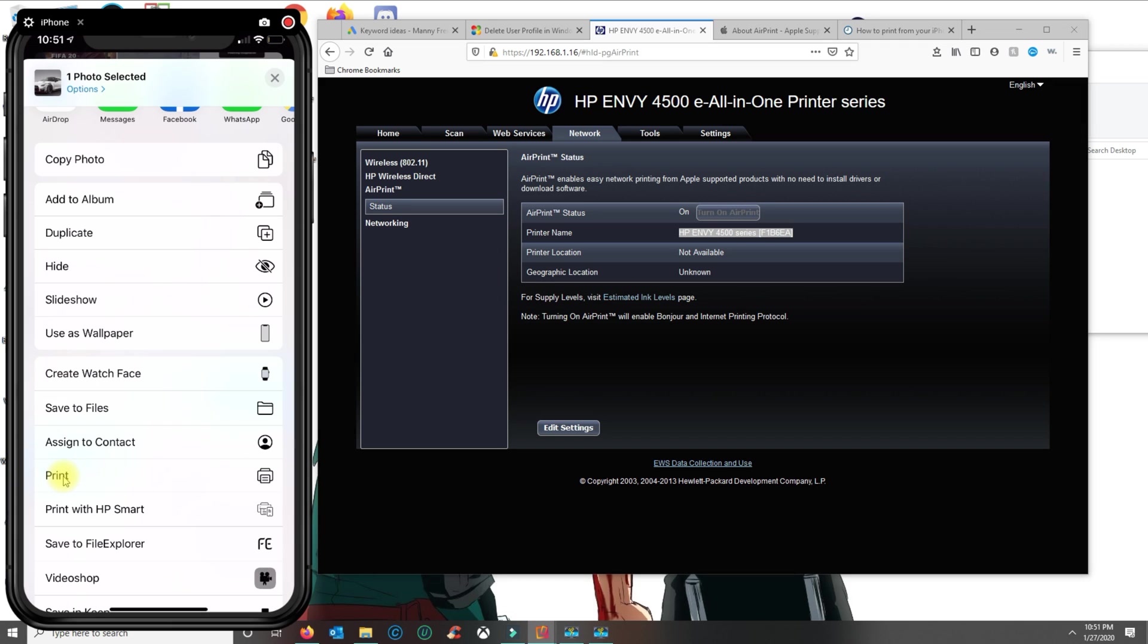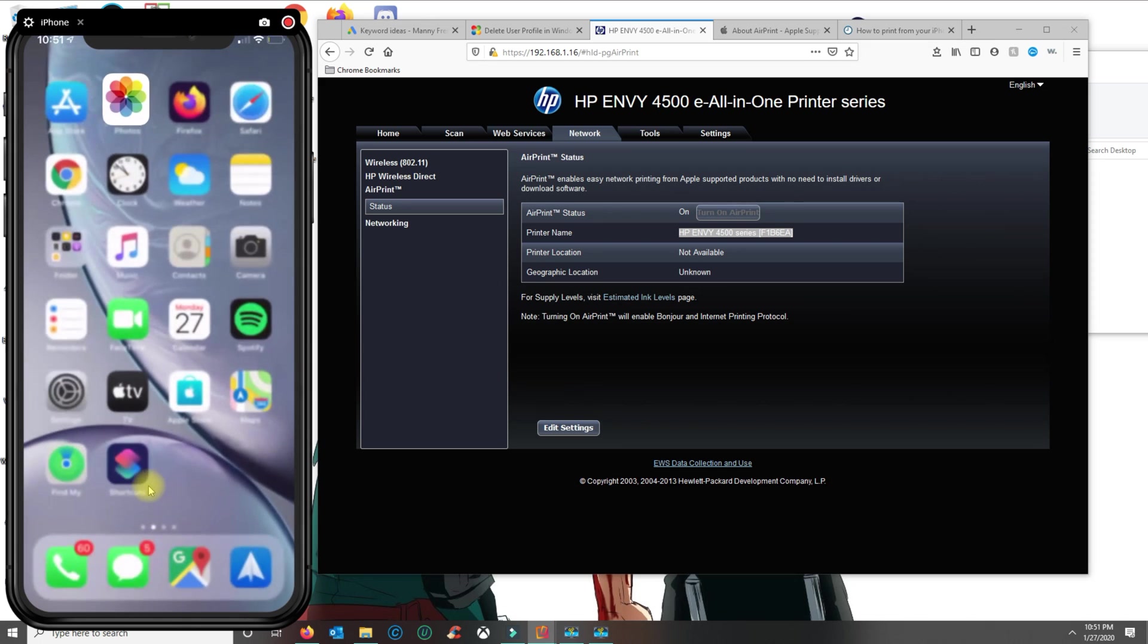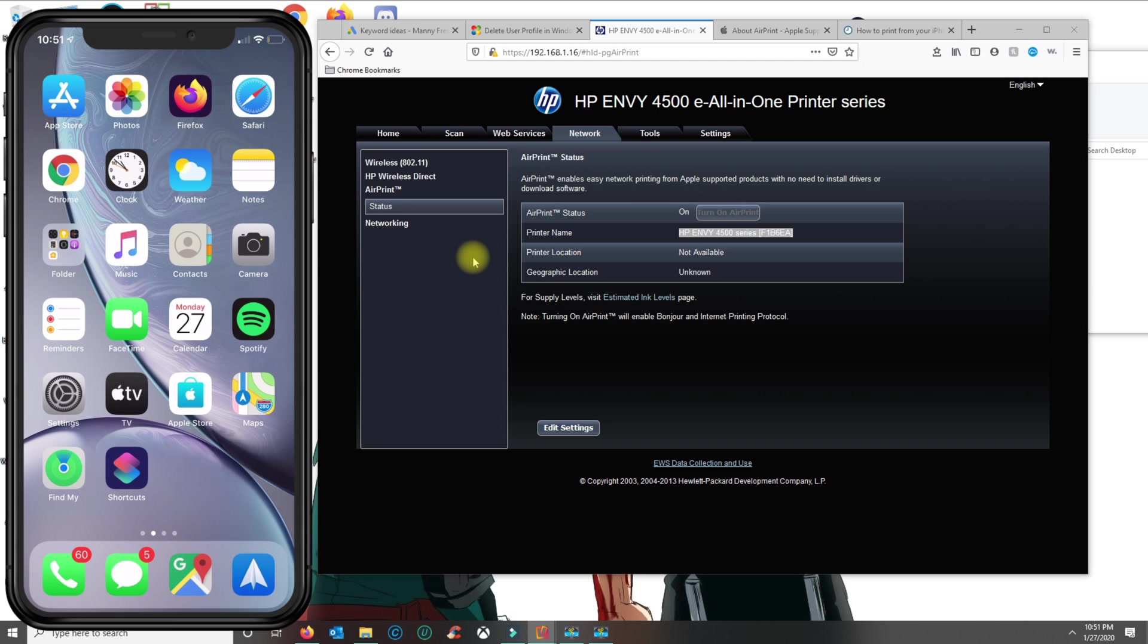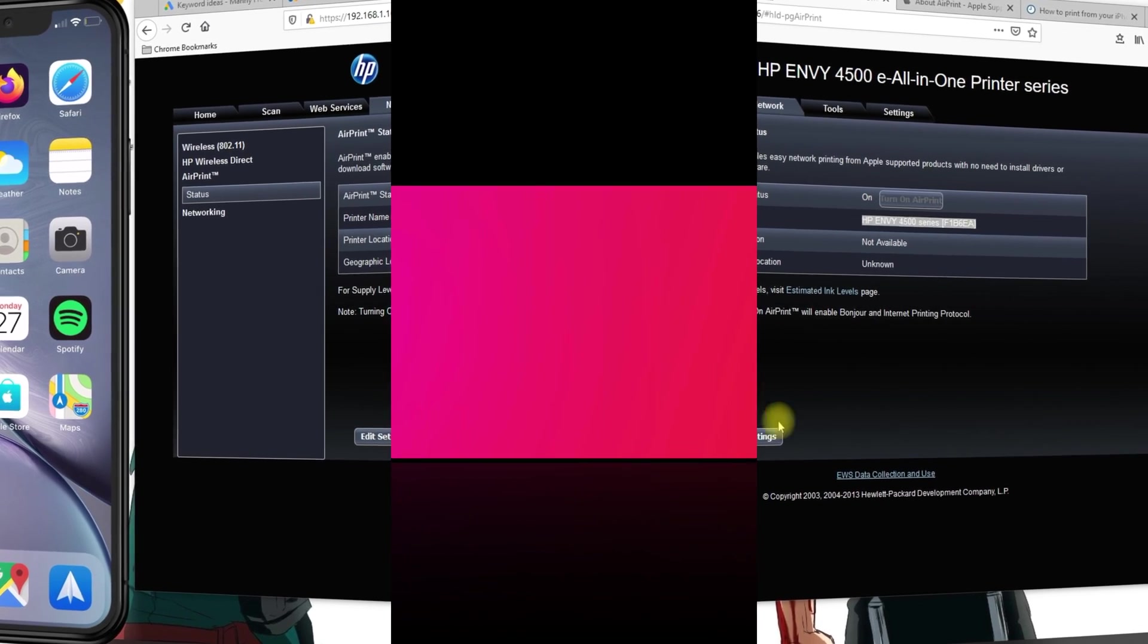Alright, so basically that's how you set up the printer and that's how you are able to print from your iPhone. If you have any questions or any issues, leave a comment below. Thank you for watching and please subscribe to my channel.